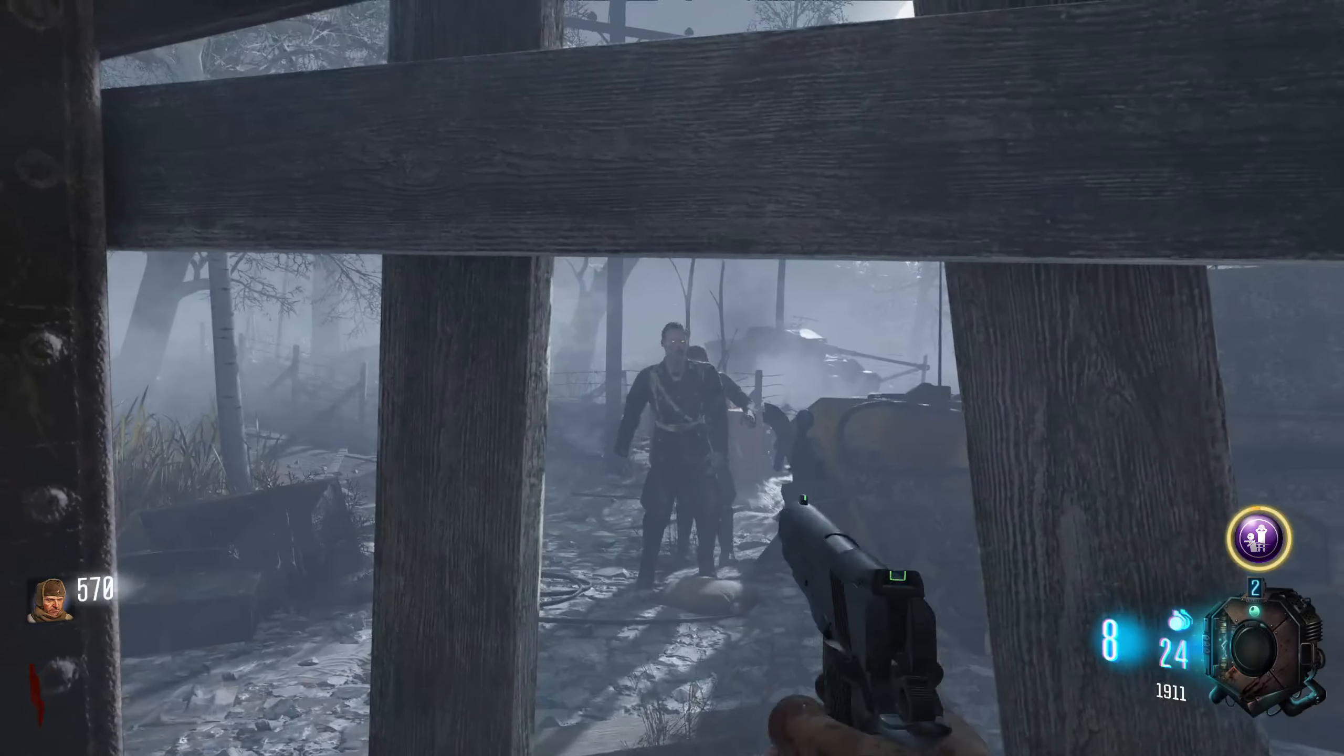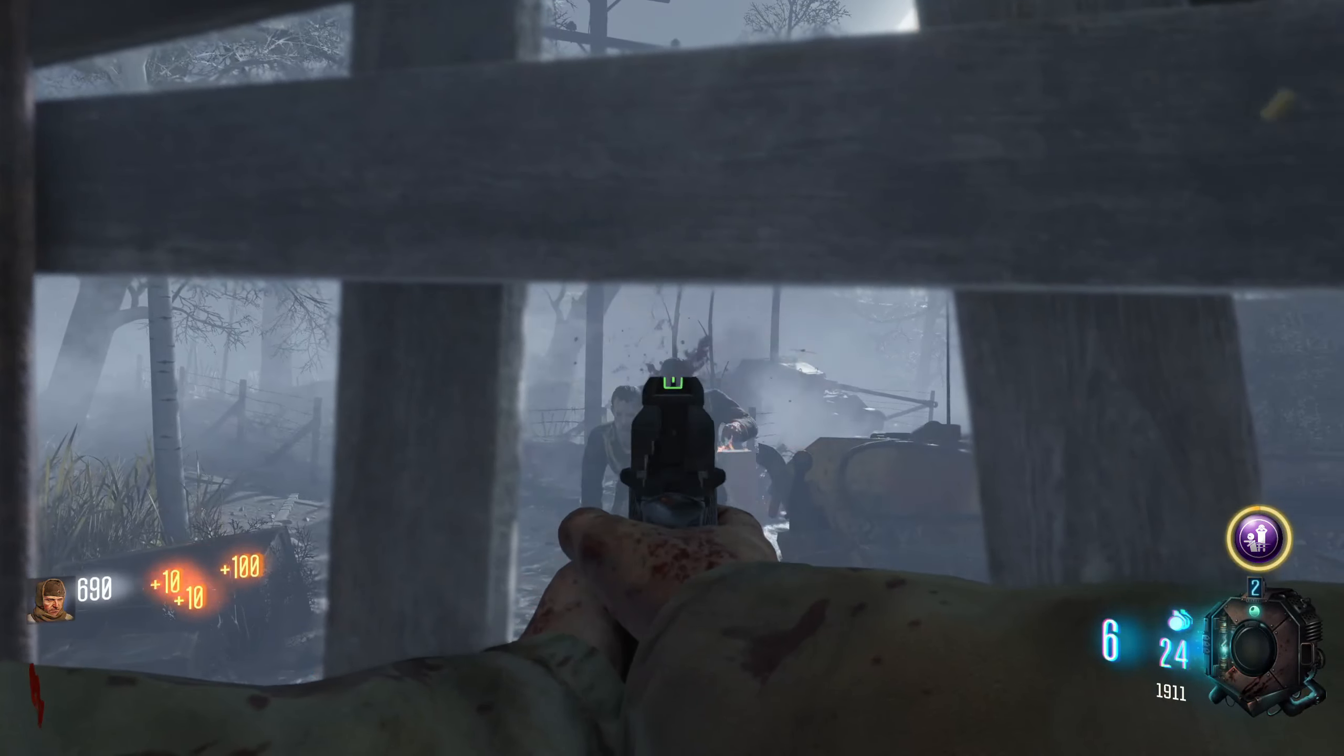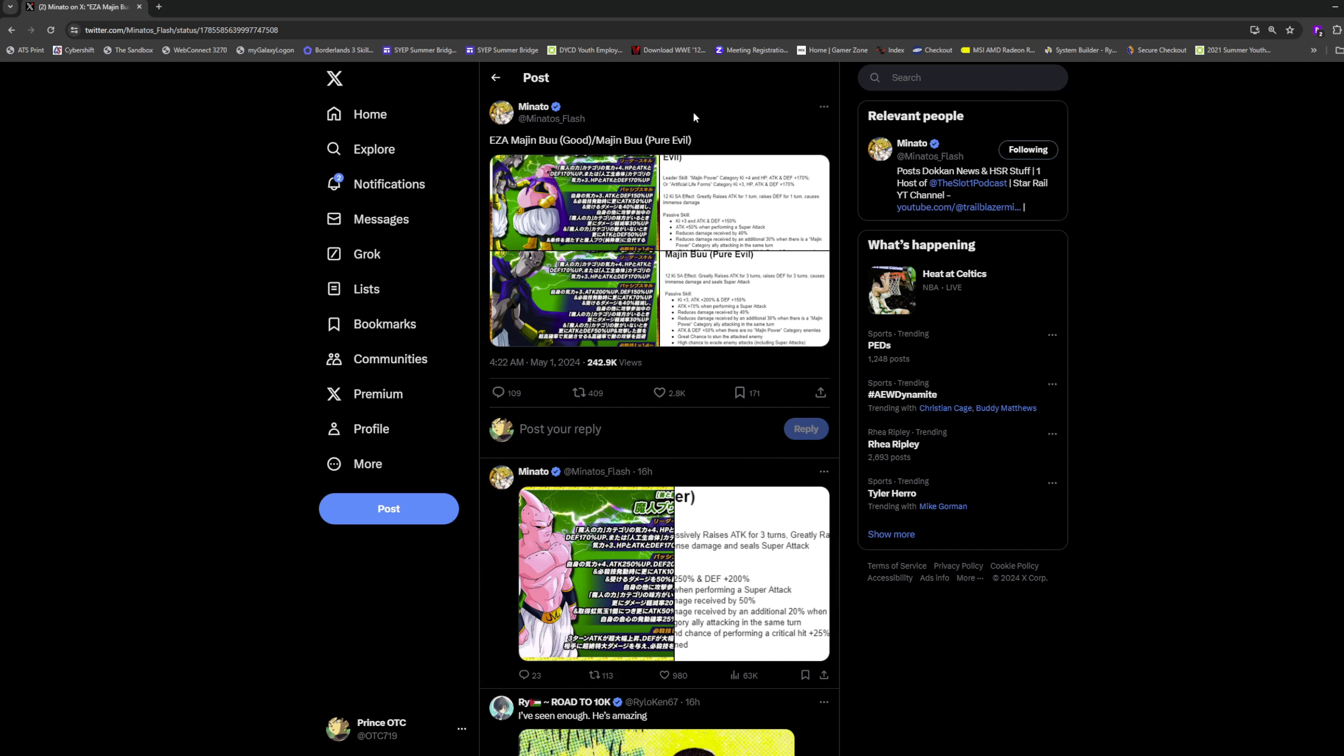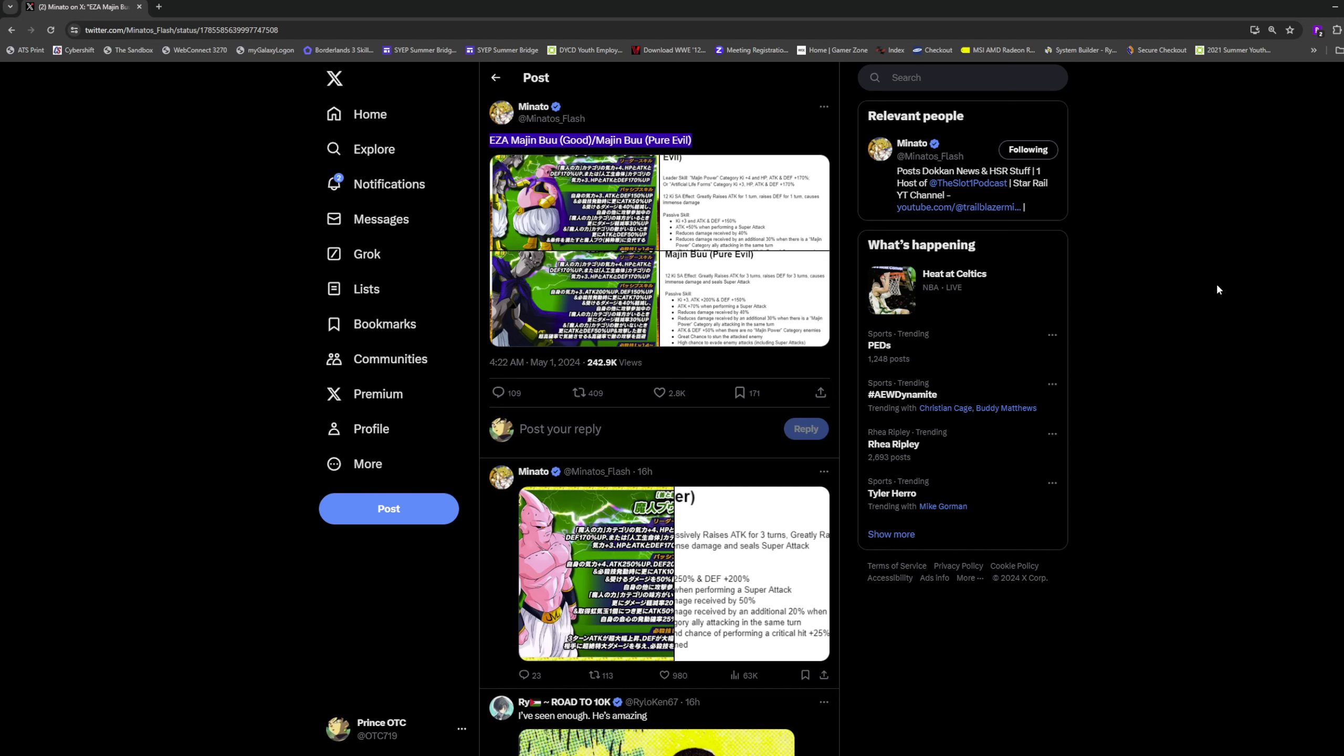We have a spicy EZA Majin Buu Good slash Majin Buu Pure Evil, with the last form being Super Buu. This is tech transforming Buu. Without further ado, let's get into this. I'm very excited - Fat Buu just dropped, we need a hitter and this is technically a different named character.